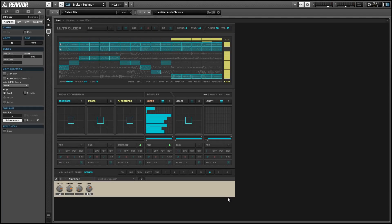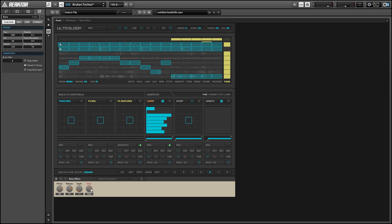Hey guys, this is Salamander Anagram with ReactorTutorials.com. In this video I'll show you how to automate the BPM in Reactor. Because automating the BPM is not going to create a sound on its own, and because Ultra Loop is pretty awesome, I'm going to make a sample project using this concept.